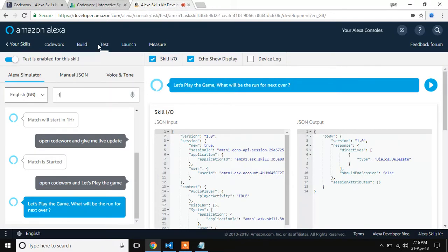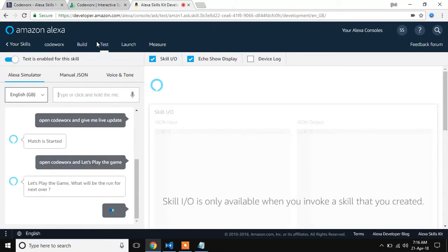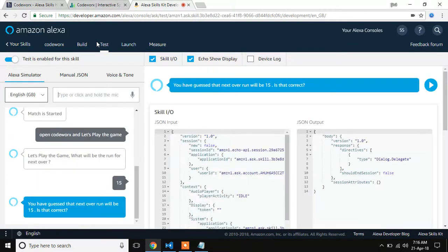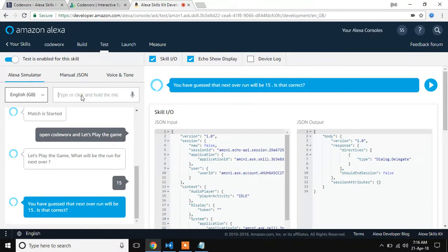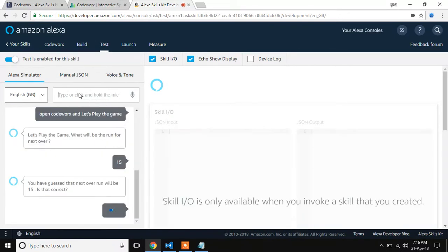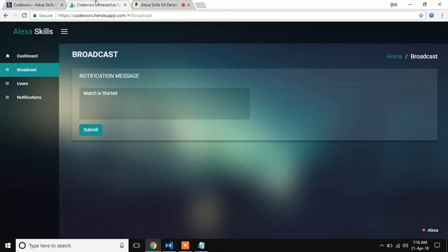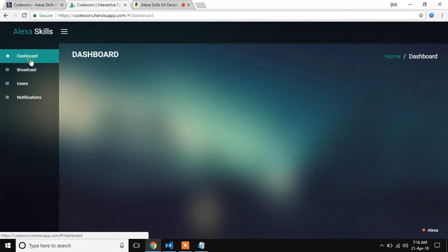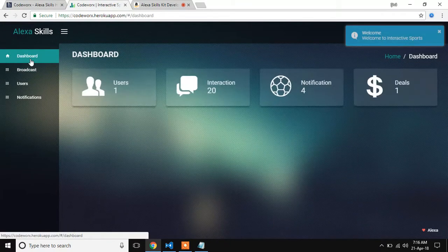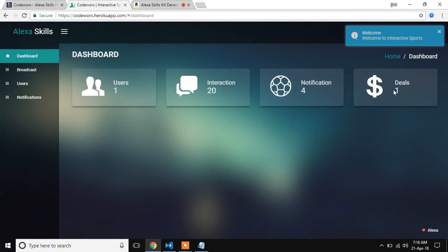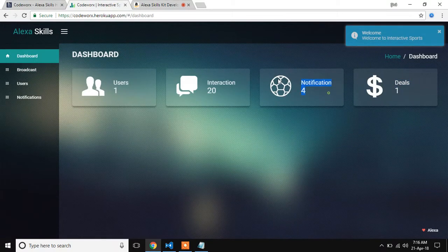I guess it will be 15. You have guessed that next over run will be 15. Is that correct? Yes. Thank you. We have recorded that your guess for next over run is 15. Once your guess is right, your account will be credited with $1 automatically.